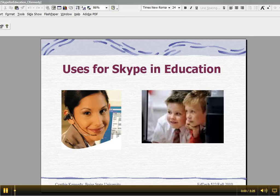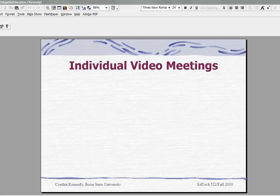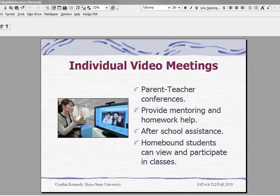Uses for Skype in education. I'm your instructor Cynthia Kennedy. In this tutorial we're going to talk about how to use Skype for individual video meetings in education. One of the ways you can use Skype for individual video meetings or one-on-one video meetings with people in education is for parent-teacher conferences.